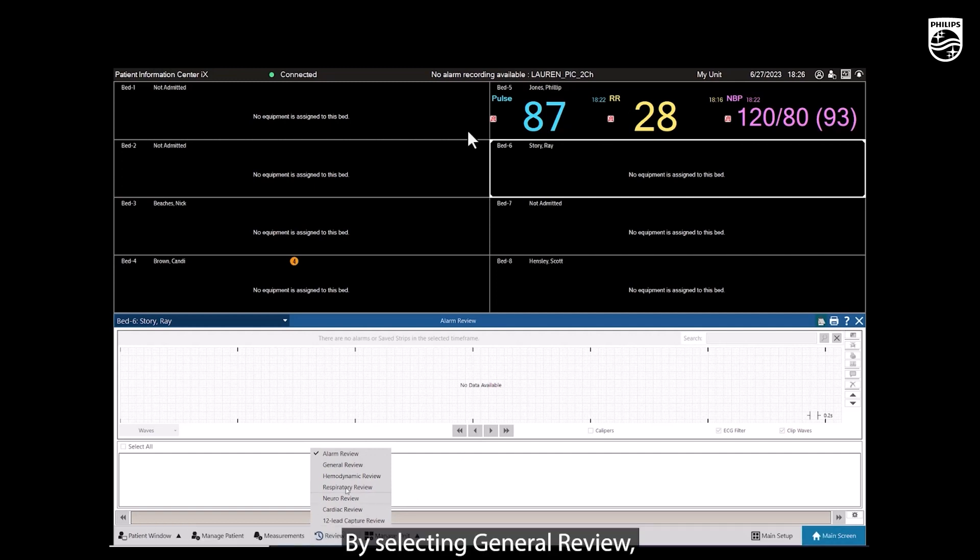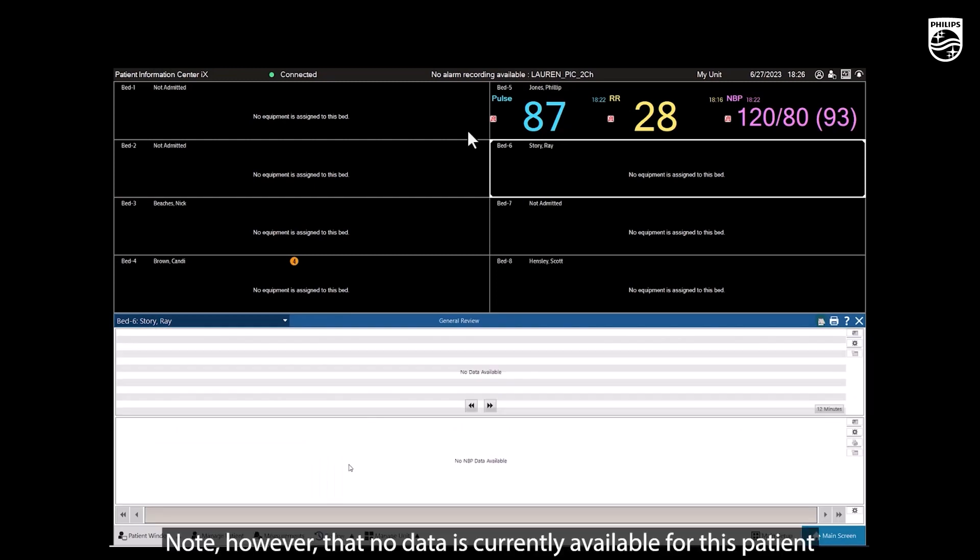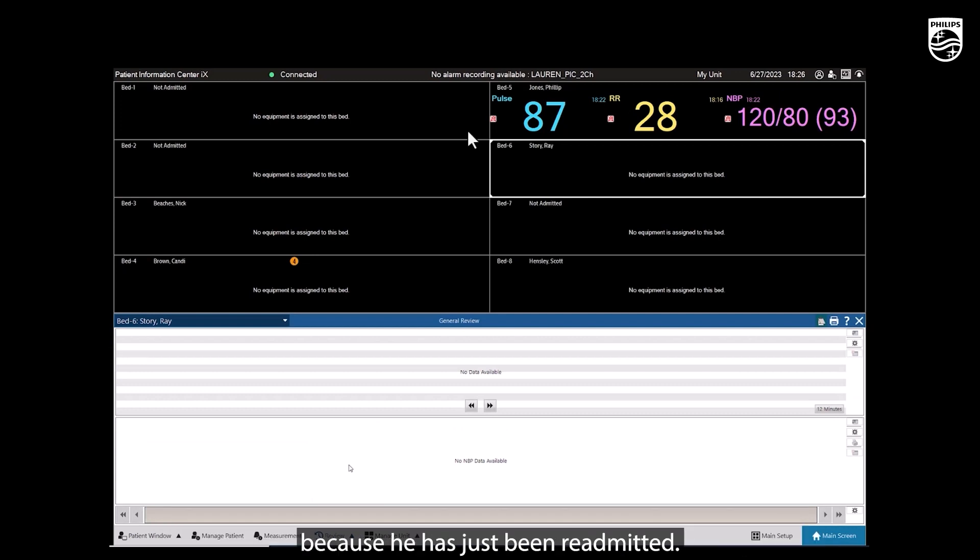By selecting General Review, we can display a record of all vital signs that have been saved for this patient. Note, however, that no data is currently available for this patient because he has just been readmitted.